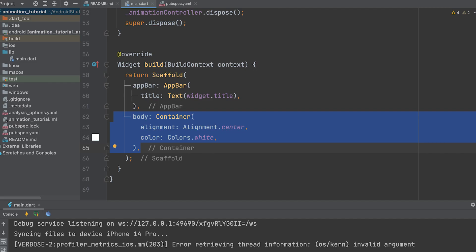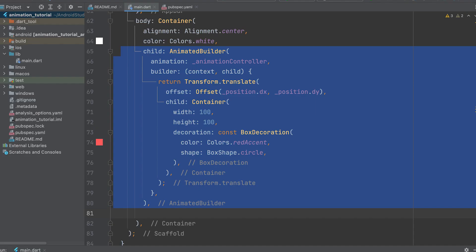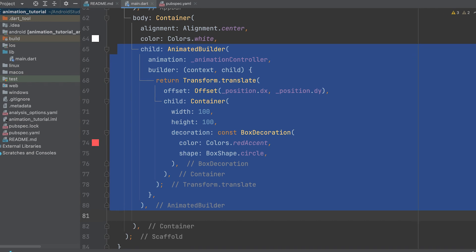Create a container in the body. Then, create an animated builder widget.